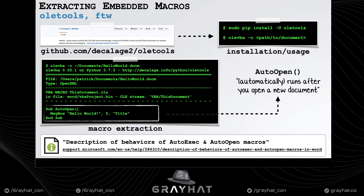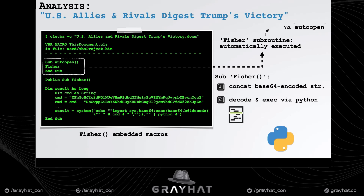Now let's return to each malicious document and analyze their macro code. Starting with the 2017 document — using the OLEVBA tool, we can extract the embedded macros. We can see there's a subroutine named Fisher, which is invoked via the auto_open method, meaning any code added there will automatically execute when the document is opened, if the user has clicked 'enable macros.'